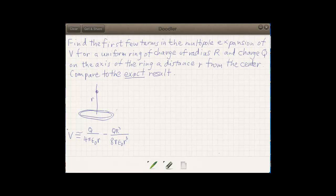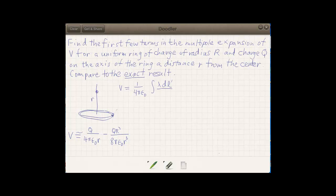What we'd like to do now is finish off the problem by comparing this to the exact result, because this problem is simple enough that we can write down and simplify it. The exact result has various forms depending on whether we have a charged object in one, two, or three dimensions, but the same basic idea: 1 over 4πε₀ times the integral of λ dl′ — the charge element, a little piece of the overall ring — divided by script r, the distance from the charge element to the point where we're finding the potential.